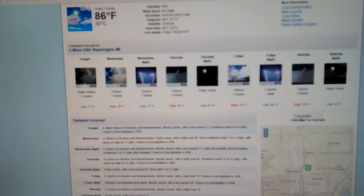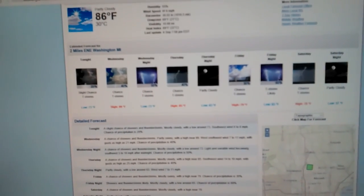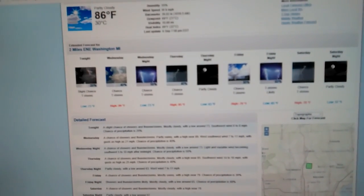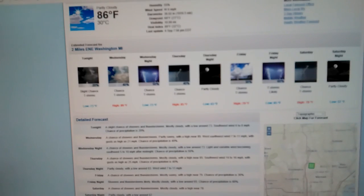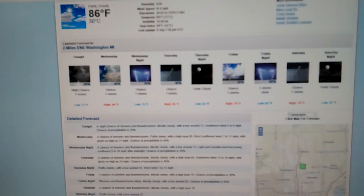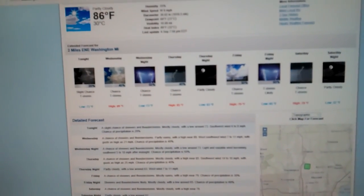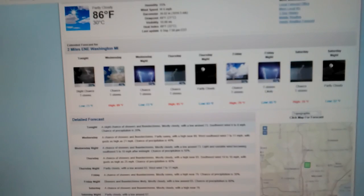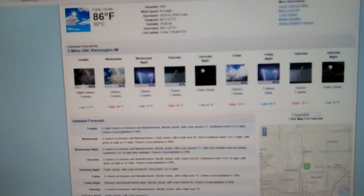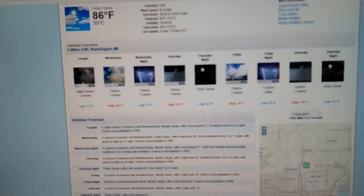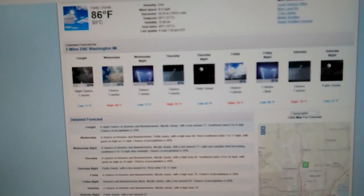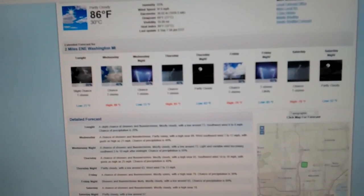Thunderstorms likely Friday night, 60%. And then on Saturday, we have a chance of thunderstorms once again. The high, 78. The low, 57.